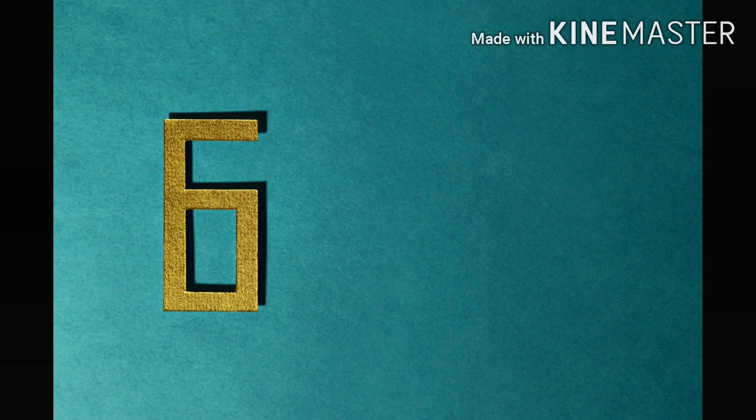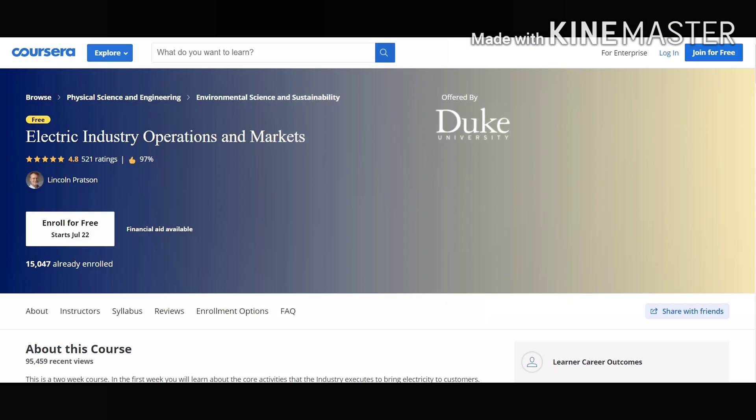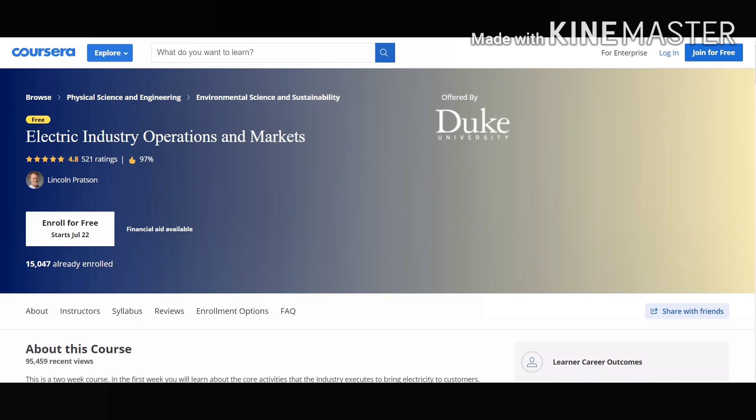Our number 6 course on our list is Electric Industry Operations and Markets. This course will give you an overview on how electric industries work, like the relationship between regulators, system operators, utilities and other factors.